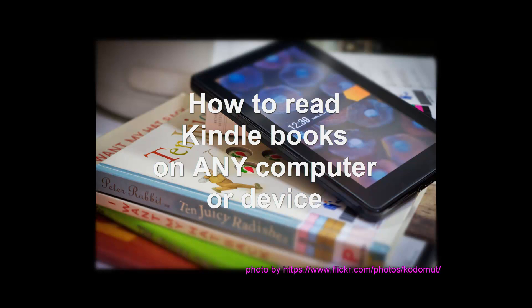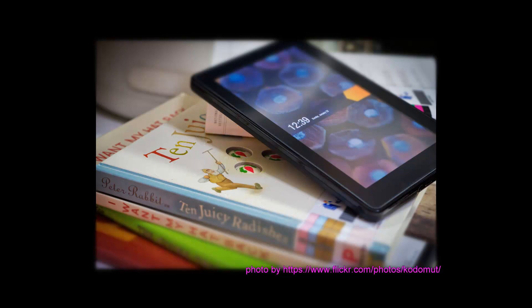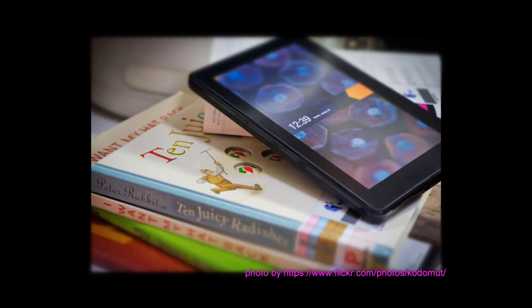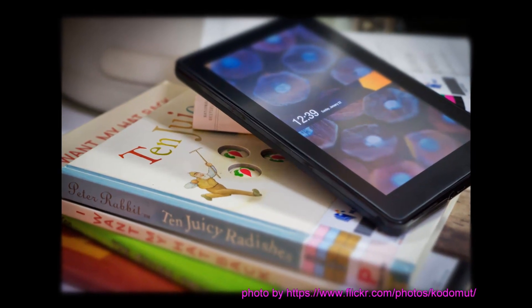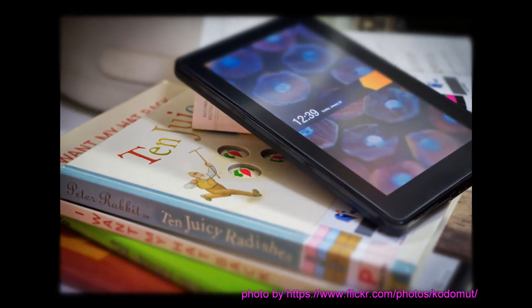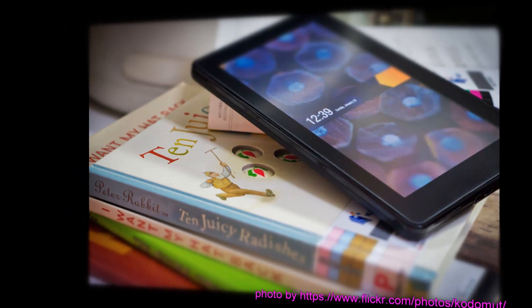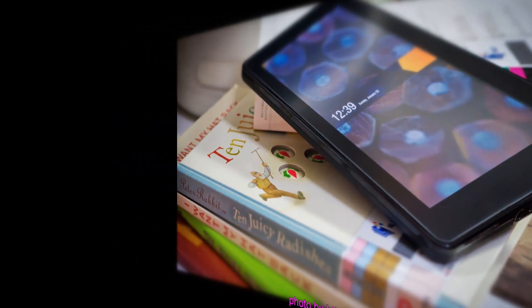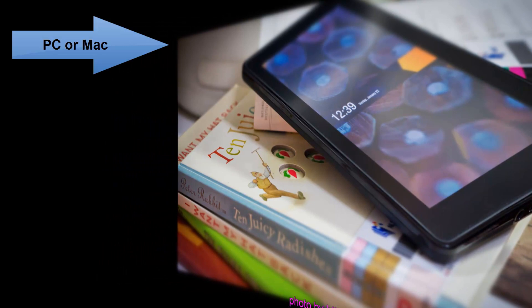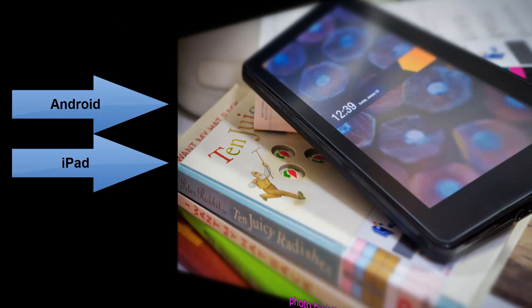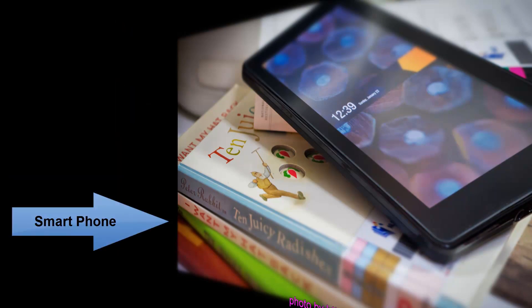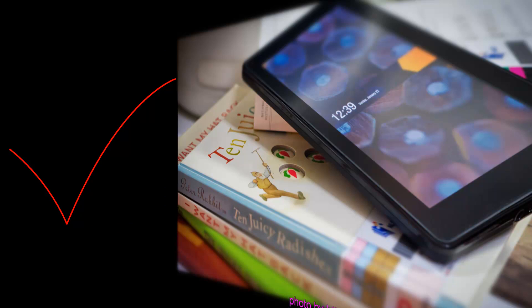Do you wish you could read all the books available on Kindle, but you don't have a Kindle e-book reader? There are literally millions of books available for the Kindle at prices much cheaper than in the bookshop. The truth is, you actually don't need a Kindle tablet to read Kindle books. Amazon has made it easy for anybody to read Kindle books on your PC or Mac computer, on your Android or iPad tablet, even on your smartphone. All of these can read Kindle books.